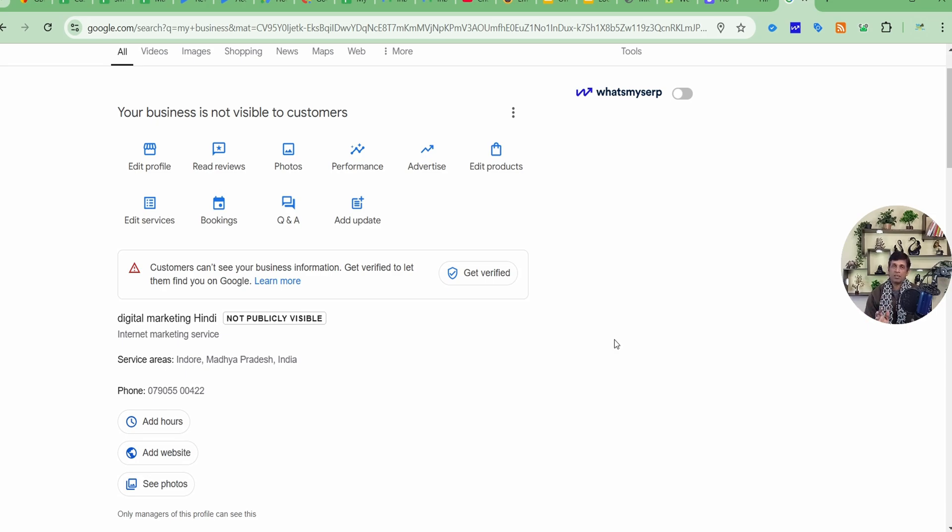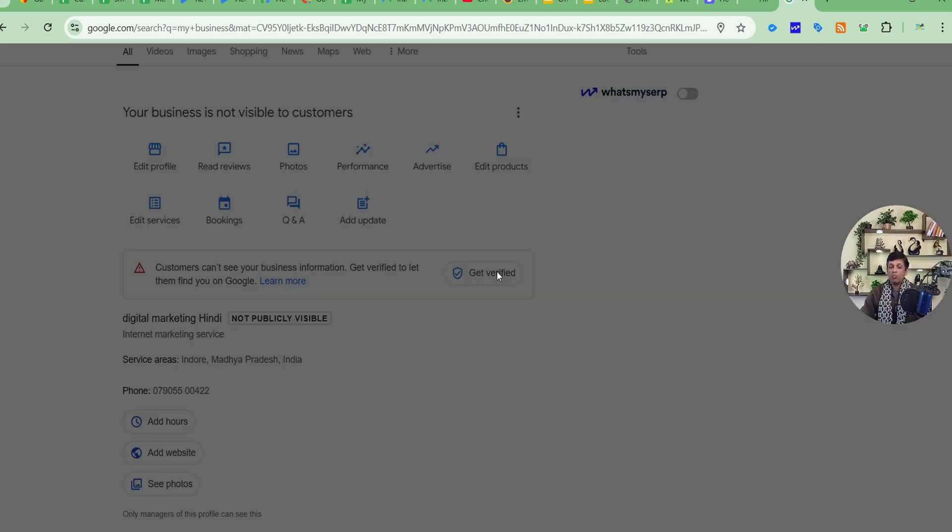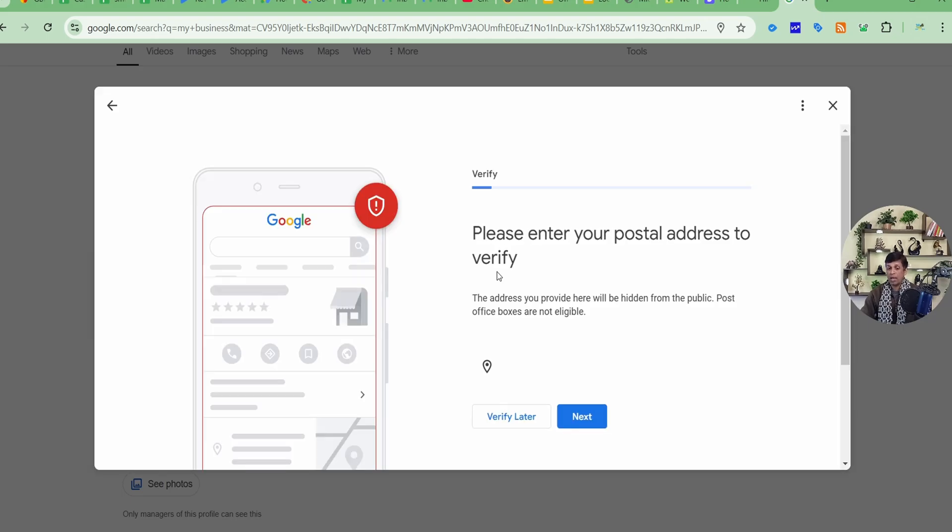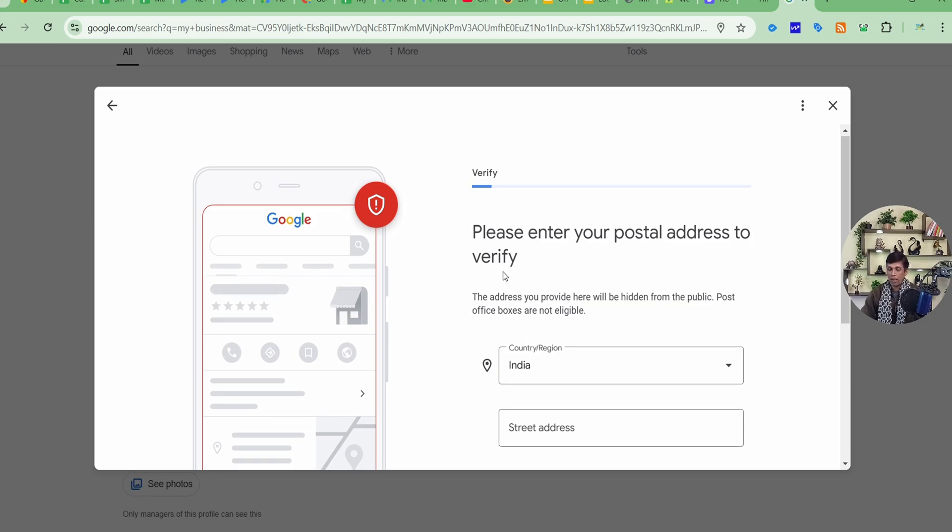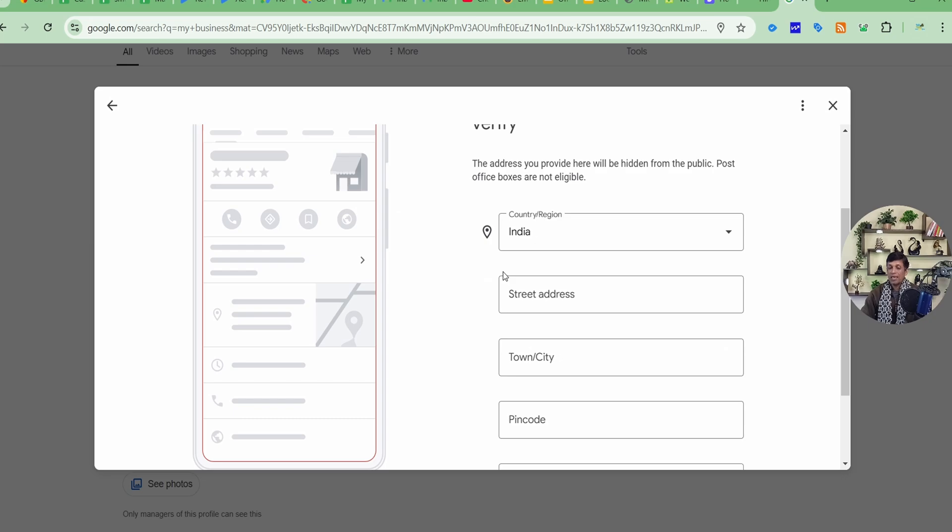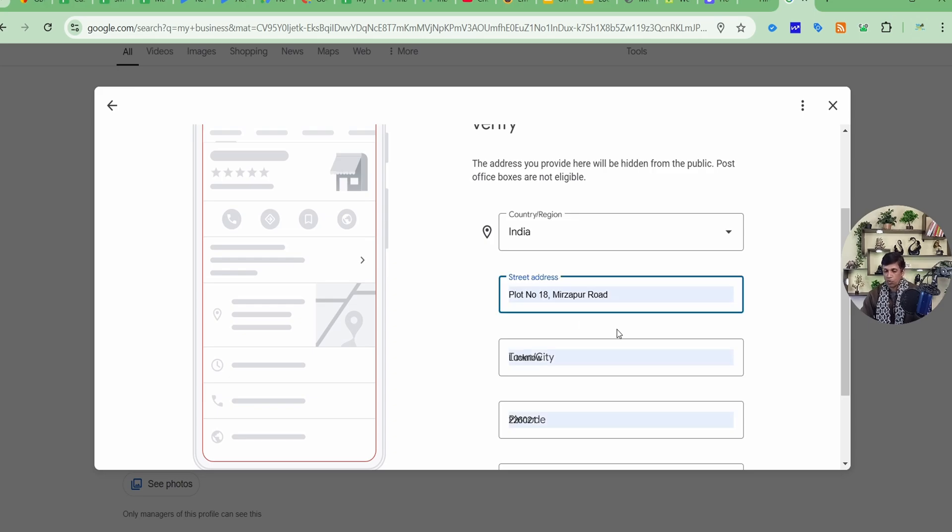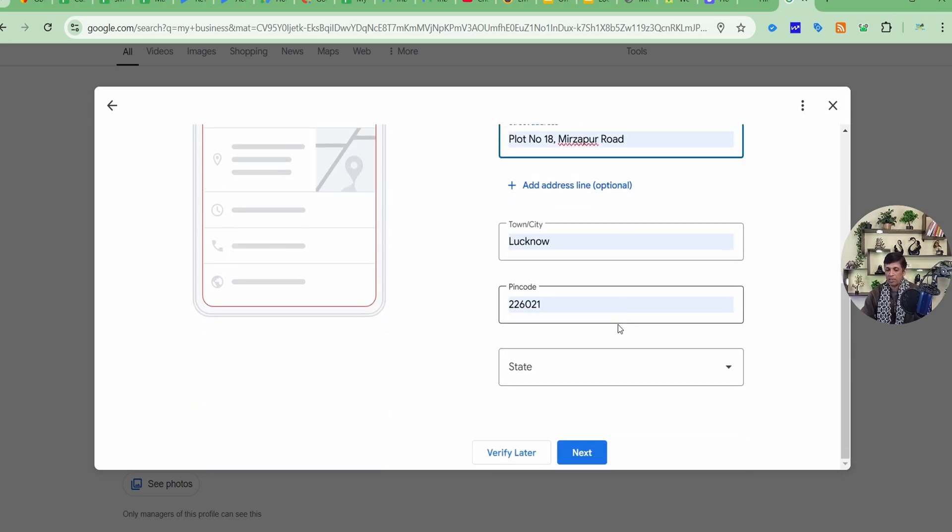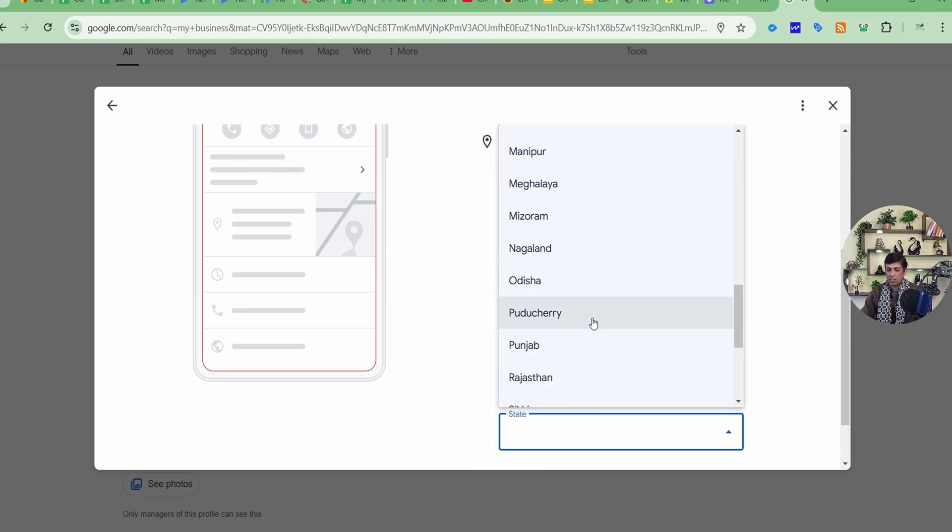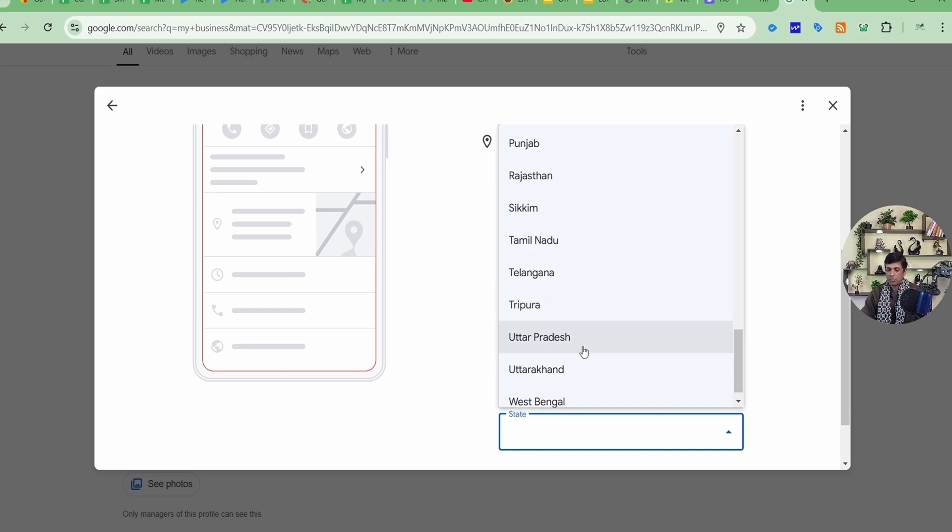Now you have to click on Get Verified. You might get an option of mobile number, but still you can get video verification even after getting a code on your mobile. Here, this profile is a service-based profile, so it's getting this address option. Otherwise it won't get this option. So what we'll do, we'll just add the address. I'll select the state and I'll proceed to next.